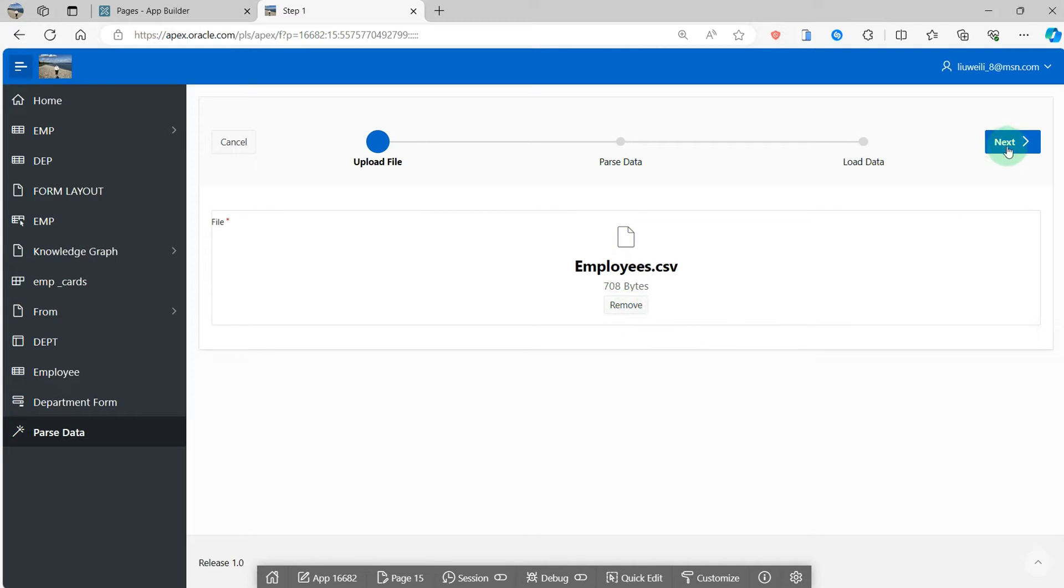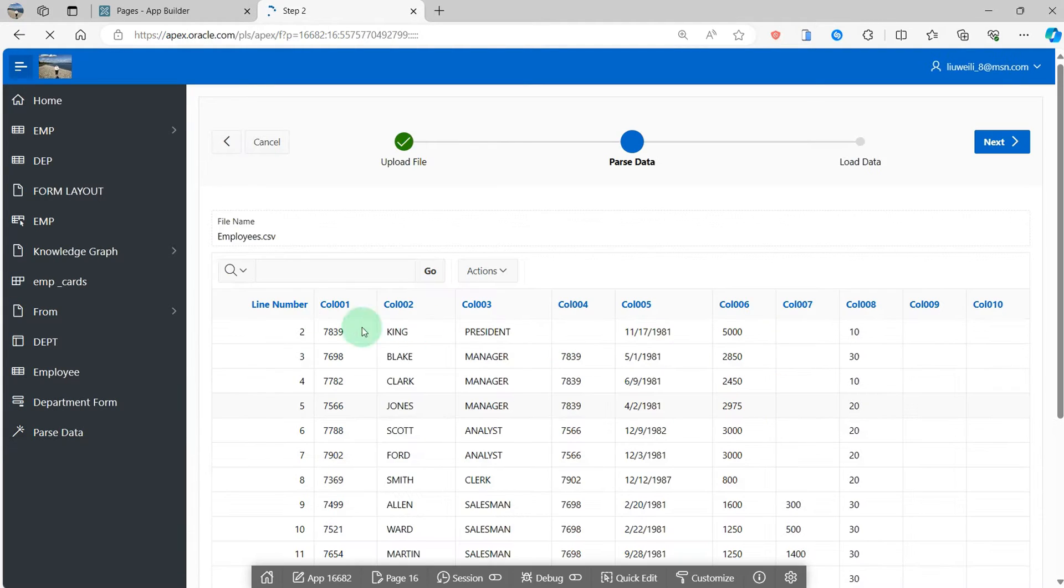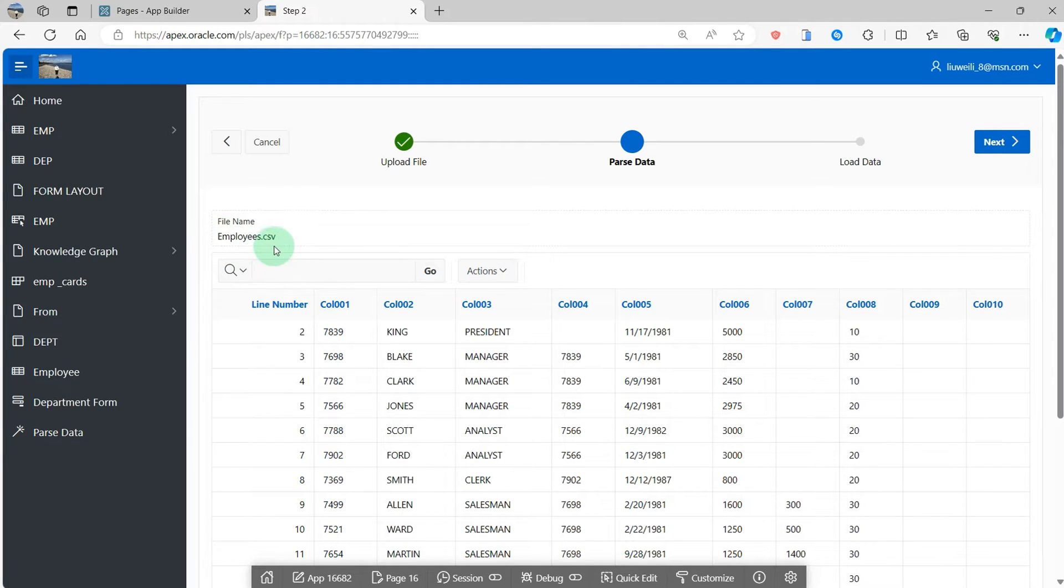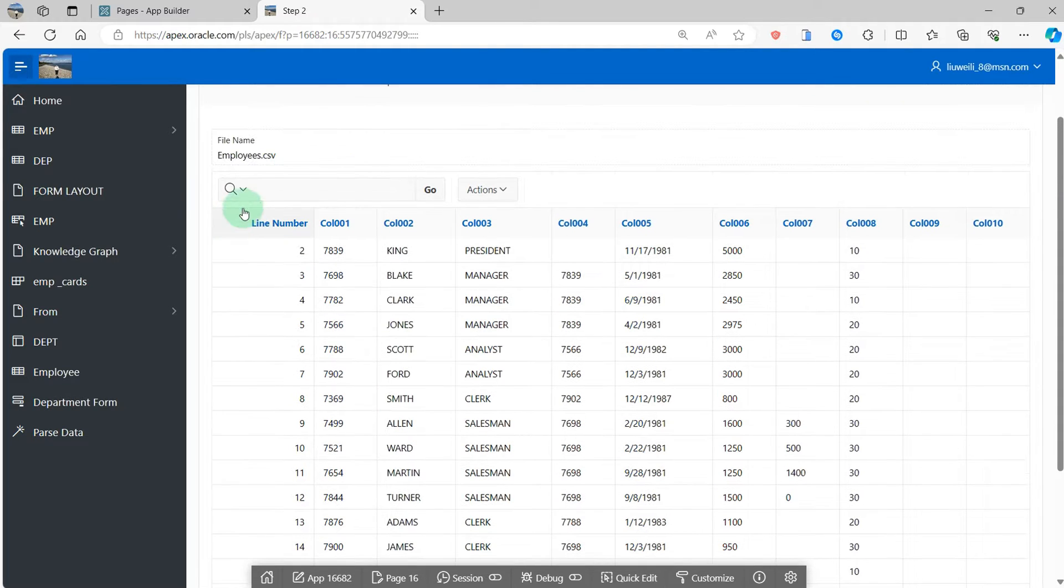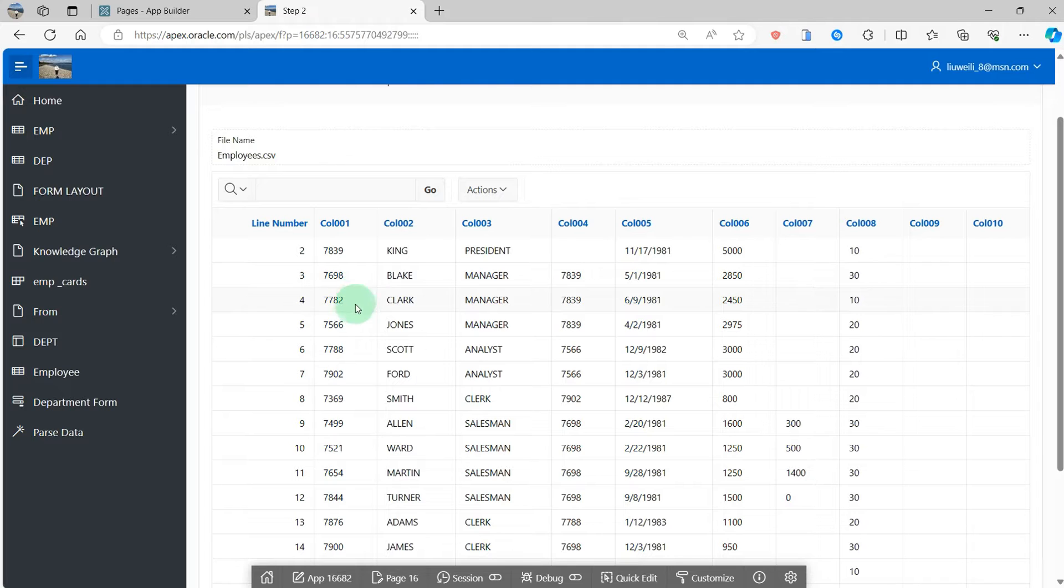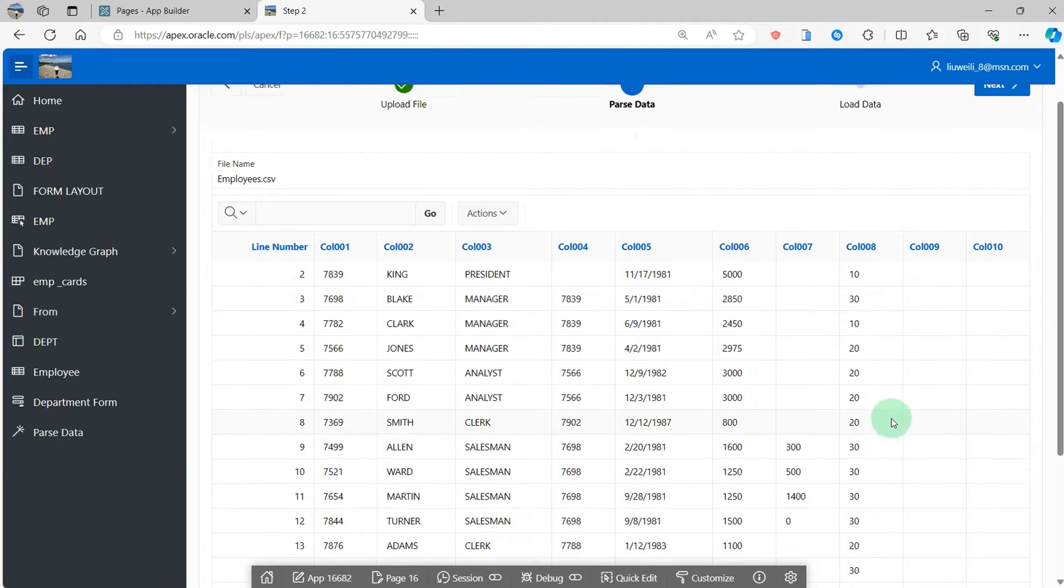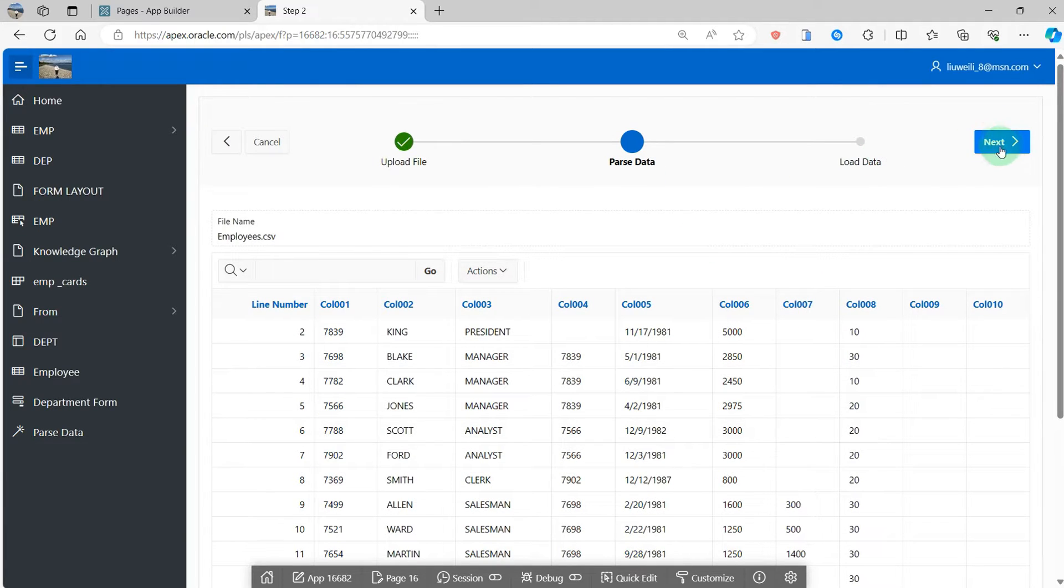Then go to the next. I will see the employee.csv is the file name of the uploaded file and preview the data of the CSV file. And I click the next button.